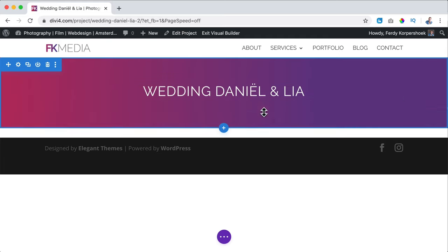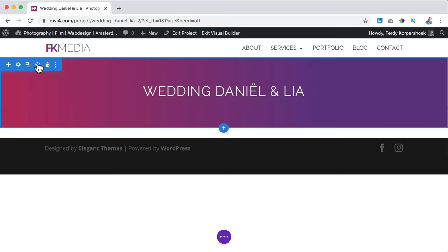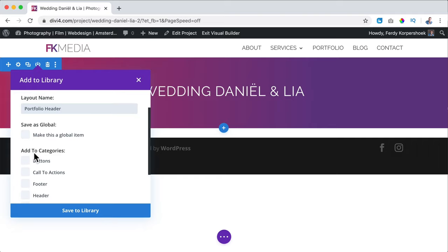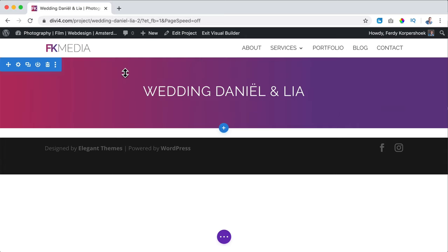What I can do now is save this area as a template so I can import it later — I don't have to recreate it for every portfolio item. I click over here and save it as 'portfolio header' or 'heading,' add it to a category called 'headers,' and save it to the library. For the next portfolio item I can import this really easily.